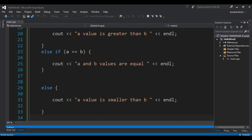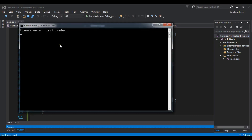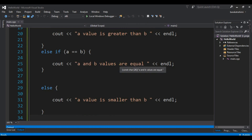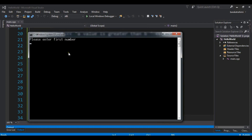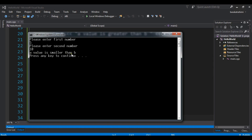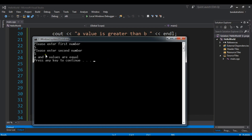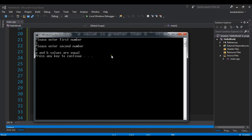Running this: entering 10 for the first number and 5 for the second, you can see 'a value is greater than b'. Entering 5 and 10, you can see 'a value is smaller than b'. Running it again with 5 and 5, you can see 'a and b values are equal'. This is how you use if/else conditions in C++.